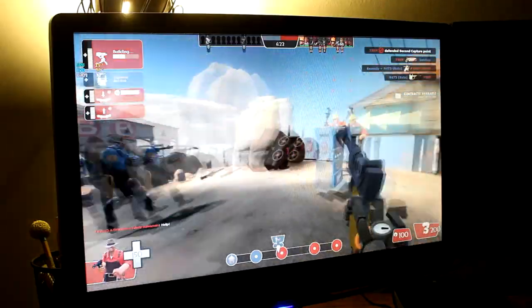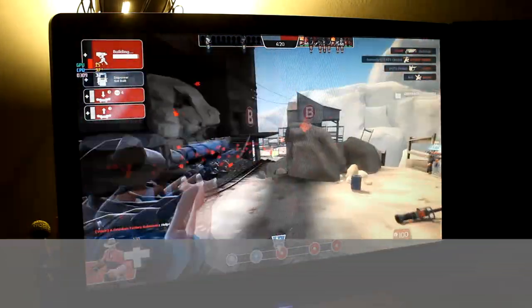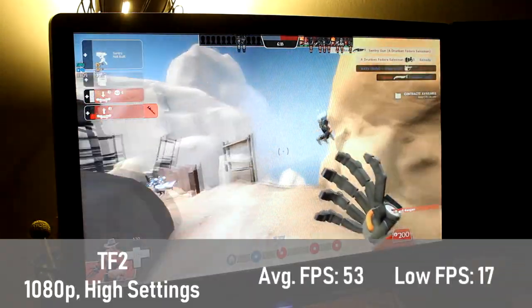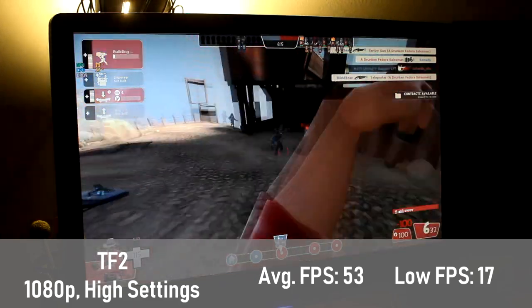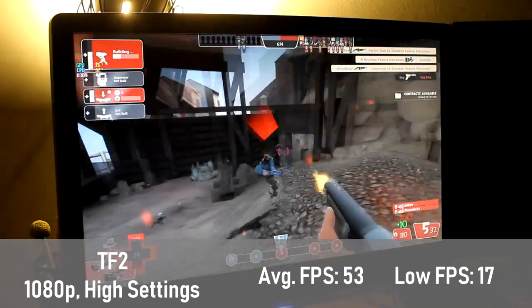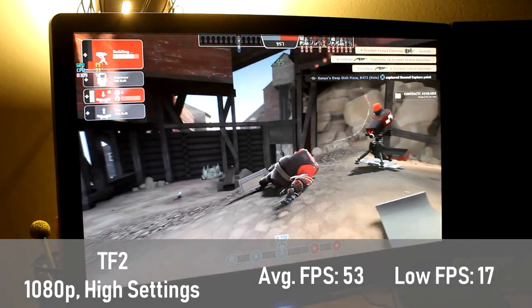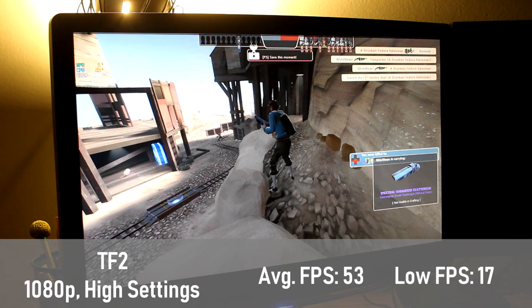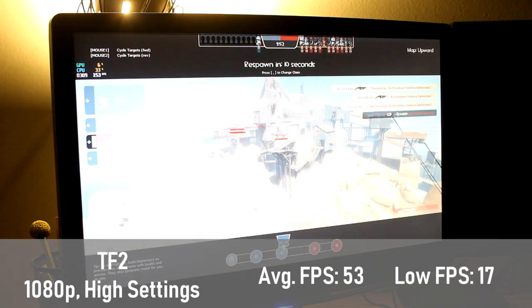Lastly, we have the game that I grew up with, Team Fortress 2, in which the workstation earned an average FPS of 53. Like with Overwatch, a 1% low in the mid-teens shows us that there was some stutter in areas where we might not have liked to see it, but I feel as though this detracted a bit less from the overall gameplay.